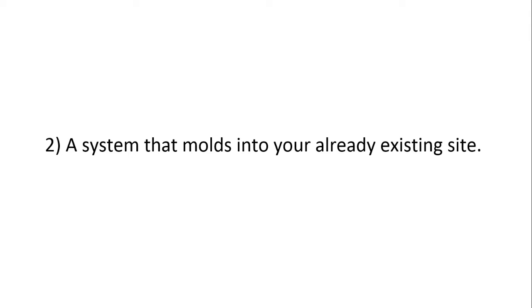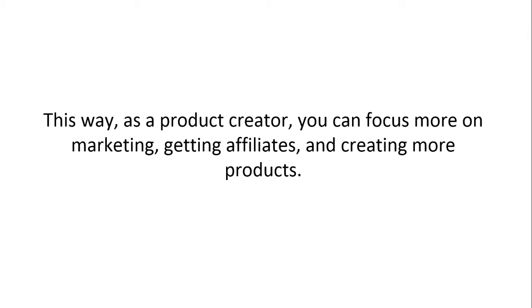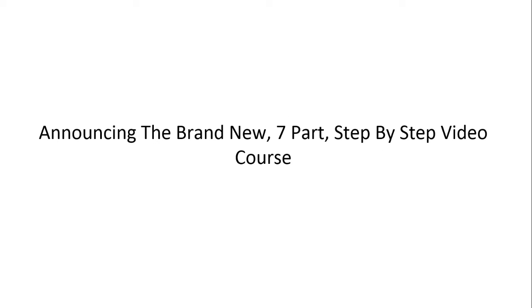We're going to take that idea and create a system that molds into your already existing site that has the ability to sell your products and services without having to adjust too much. This way, as a product creator, you can focus more on marketing, getting affiliates, and creating more products. So this is a seven-part step-by-step video course that we've created for you.